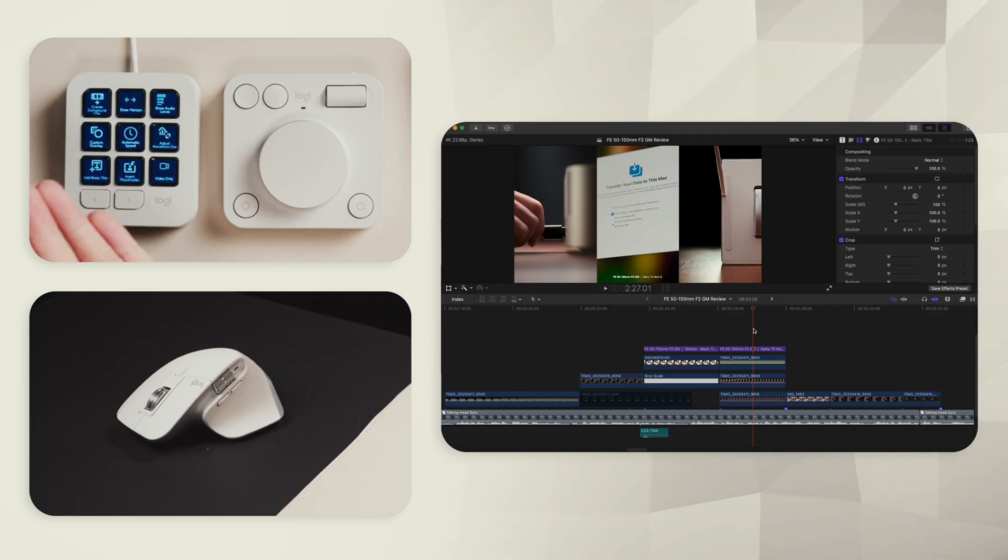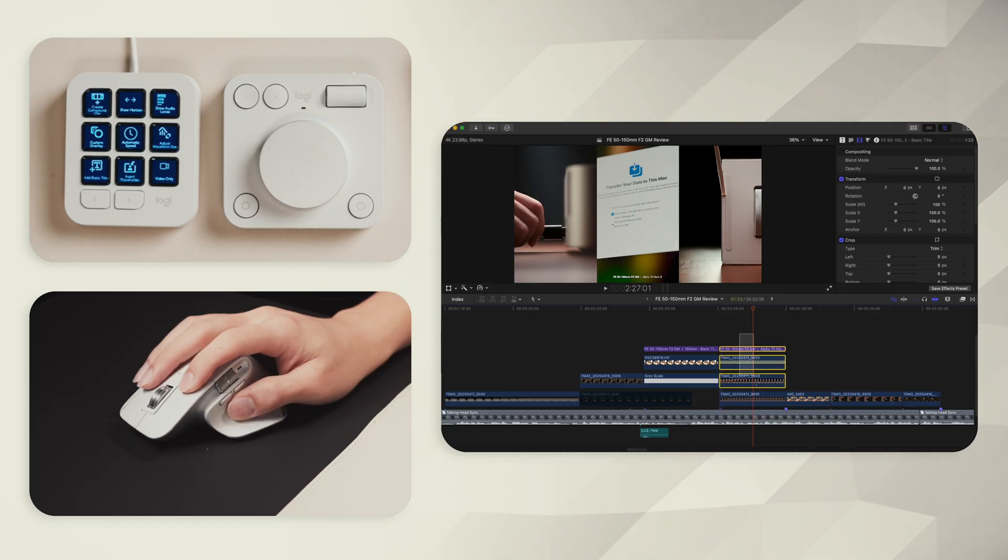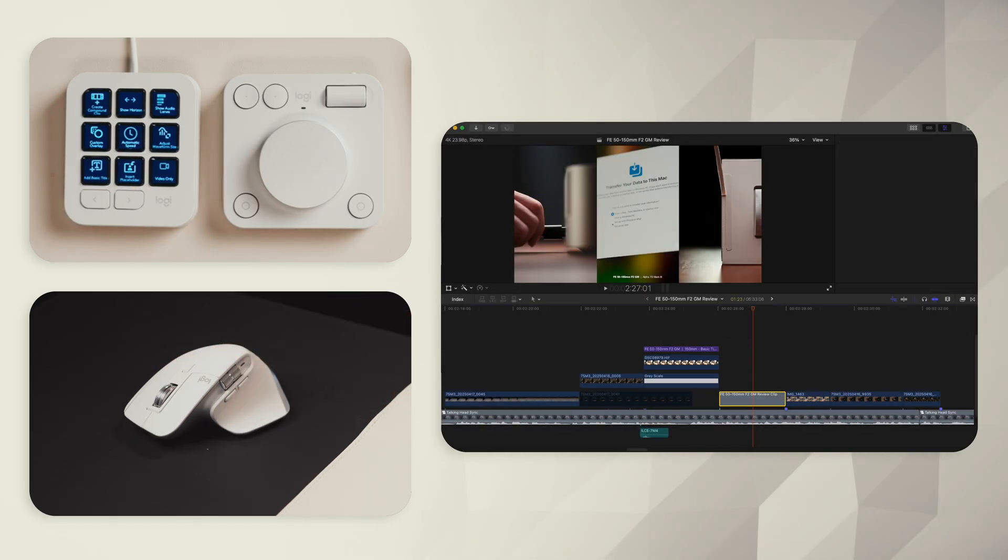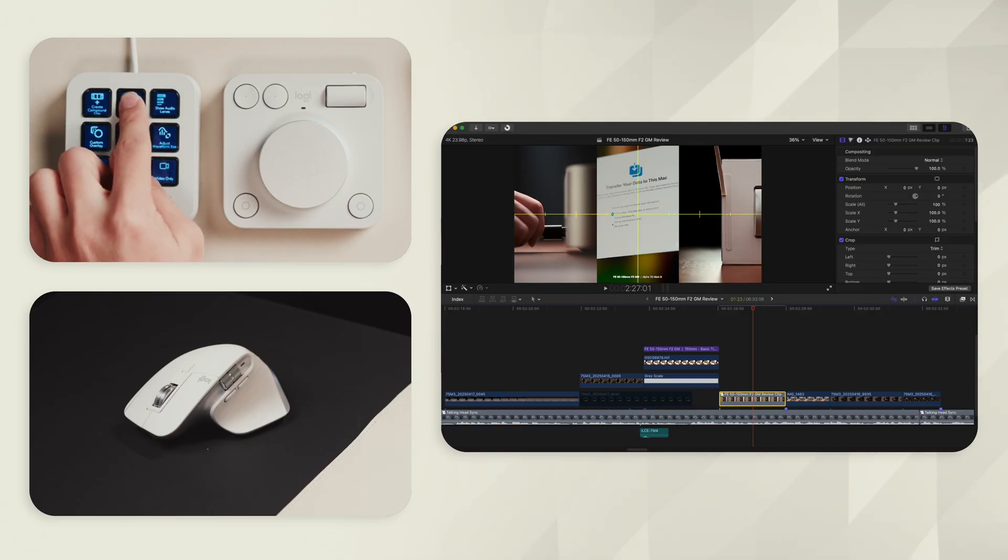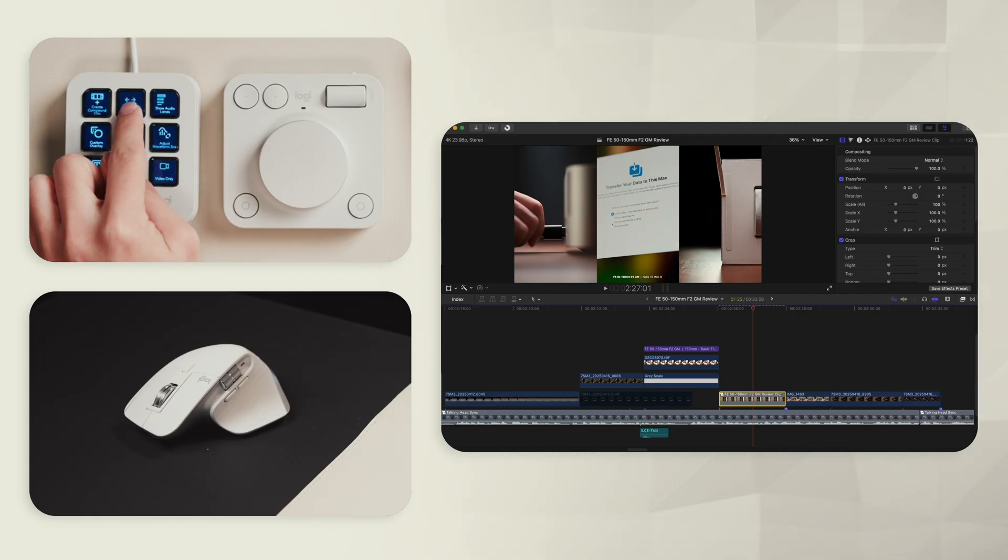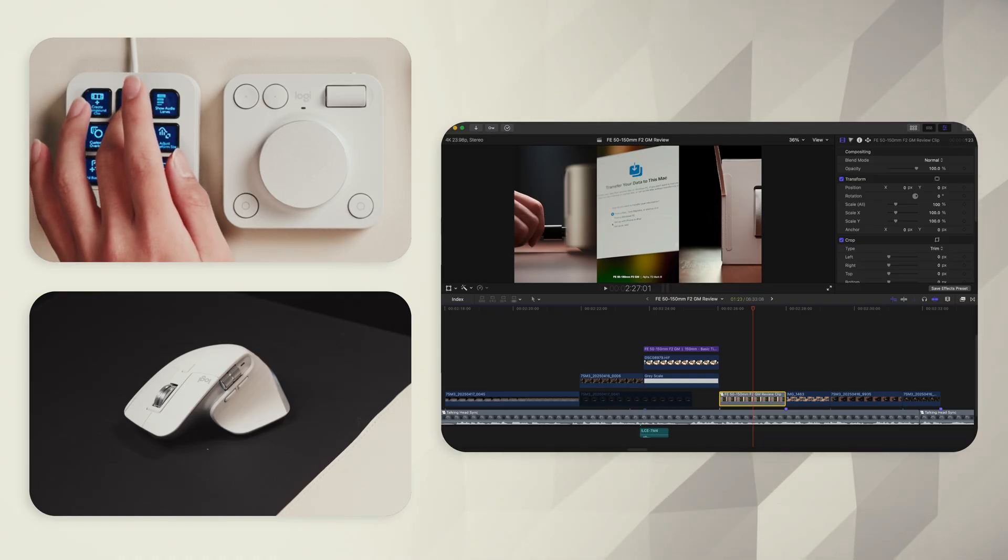Tip number eight is assigning all the common keyboard shortcuts, which require a combination of key presses into a single labeled button. Some of these, like create compound clip, aren't actually terribly difficult keyboard shortcuts to remember in the first place. It's option G. I've also got show horizon, which replaces shift command H, which in my opinion is way too many key presses for something I toggle on and off very frequently.